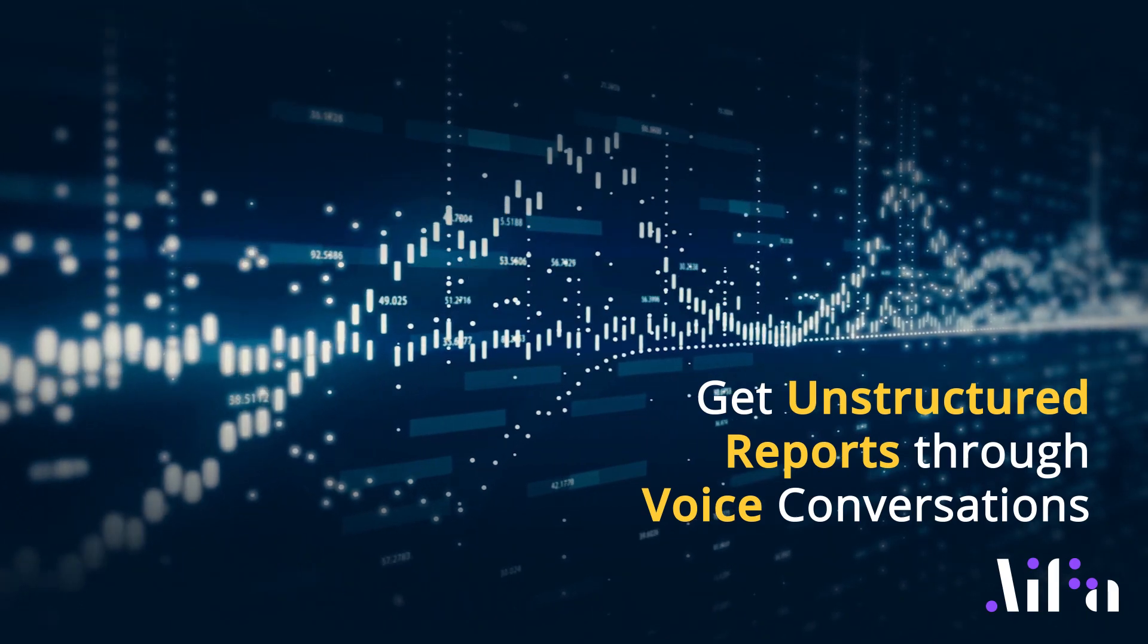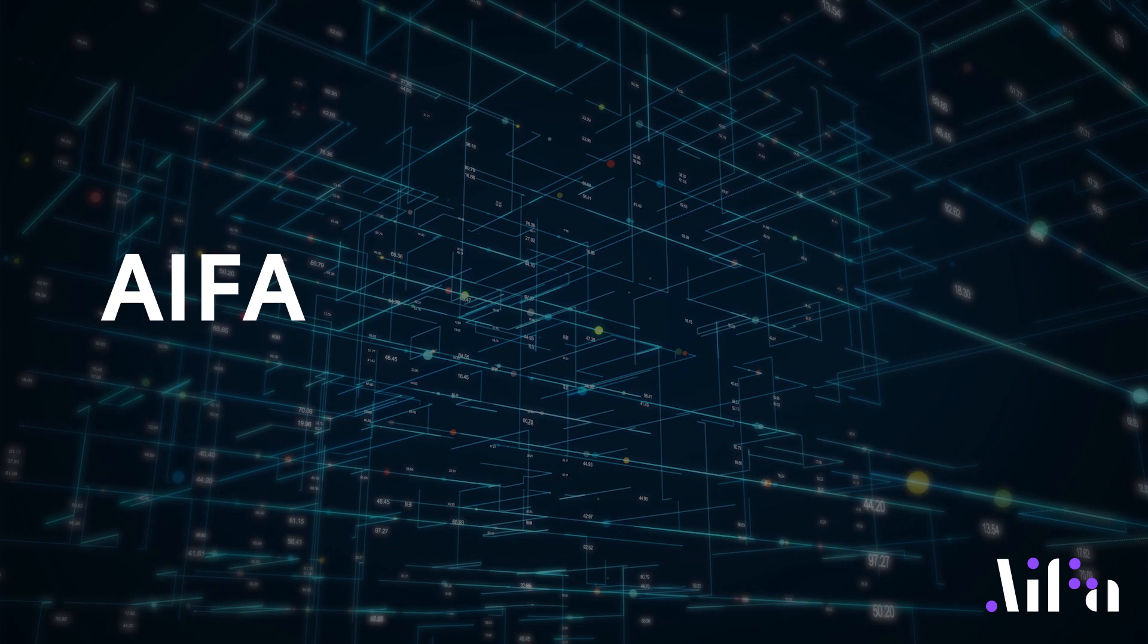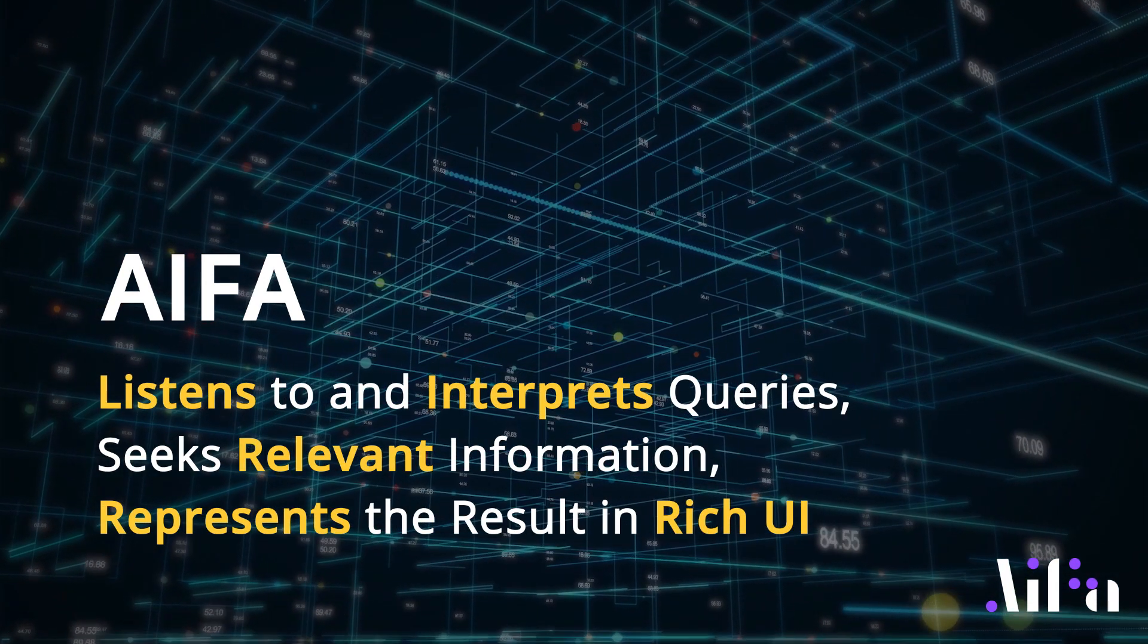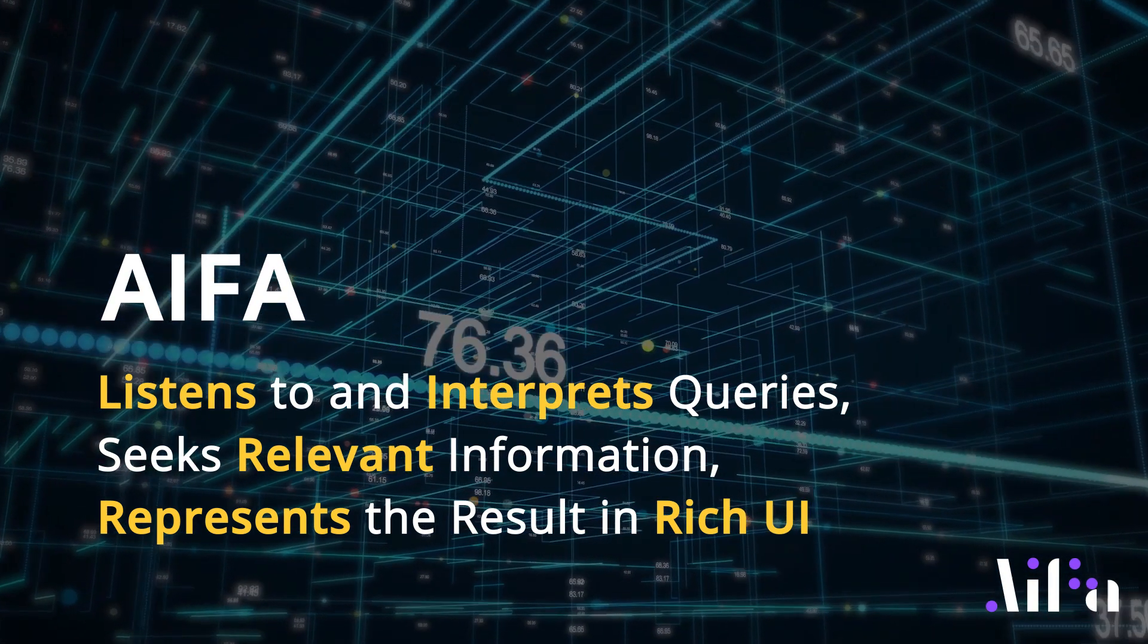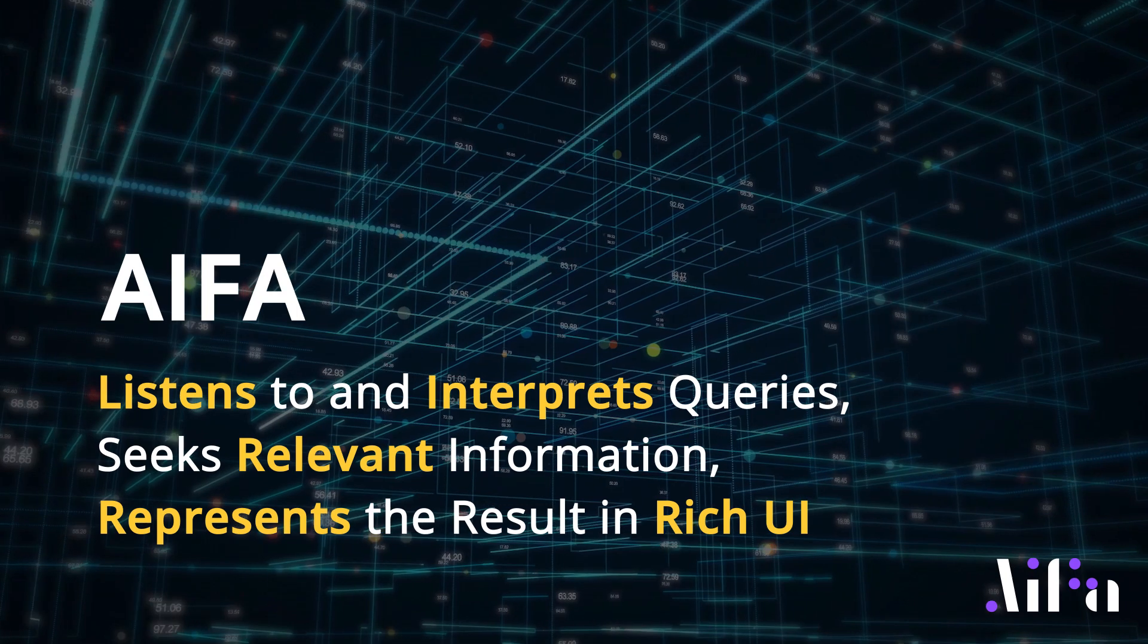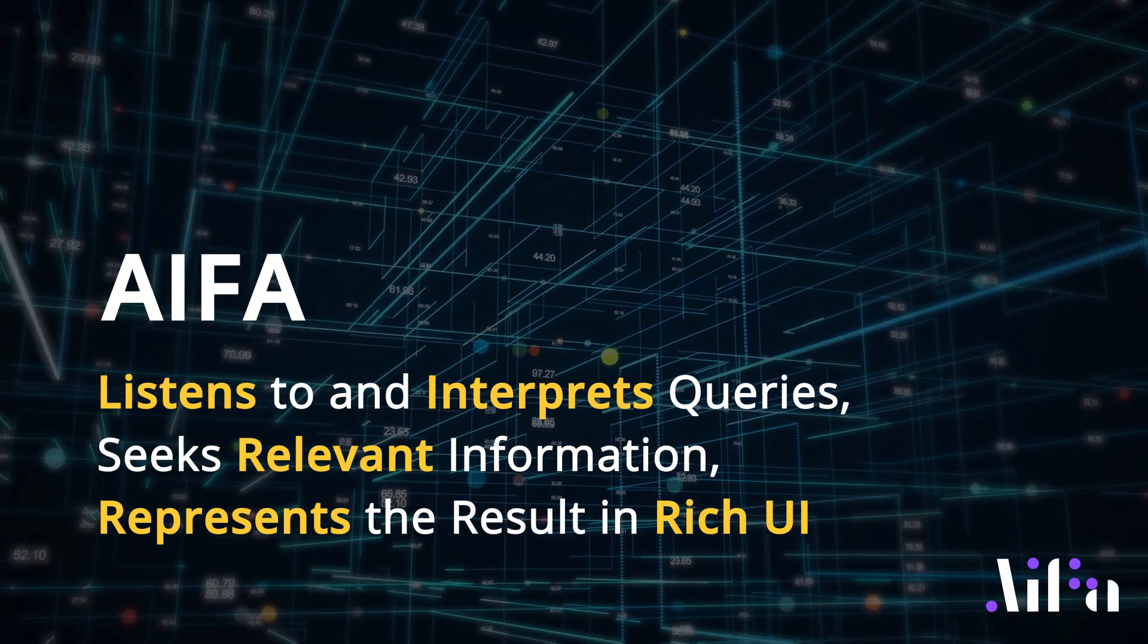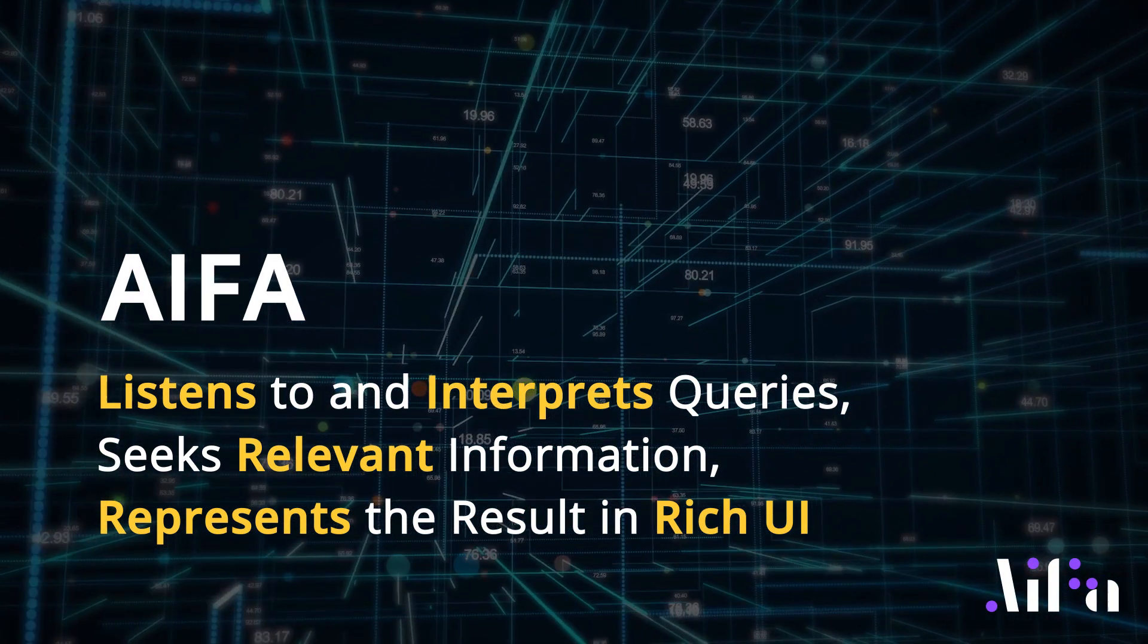The AI engine does the rest. AIFA listens to a specific report query, interprets what is being asked of it, seeks relevant information from the data layer, and represents the demanded information with rich UIs such as tabular reports, graphs, and charts. And AIFA learns to automatically correct typical voice interpretation errors by itself as well.